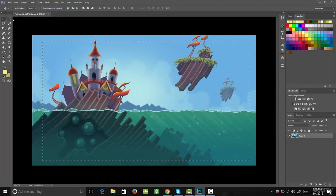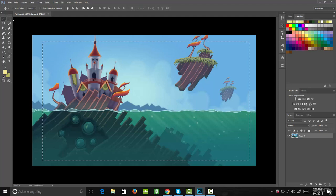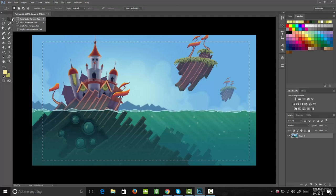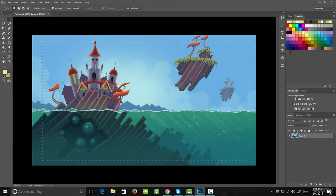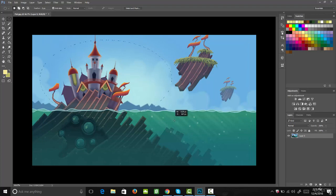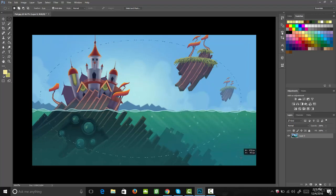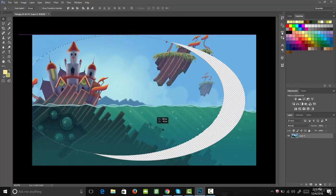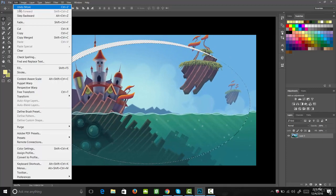There are two different marquee tools we'll be using. There's the rectangular one, and if we click and hold down on that, you'll see that we also have an elliptical marquee tool. Let's select that. Now we can click and drag just like with the rectangular marquee tool, but this time it makes an elliptical selection. If I grab my grab and move tool, I can click and drag that around. Let's undo that.